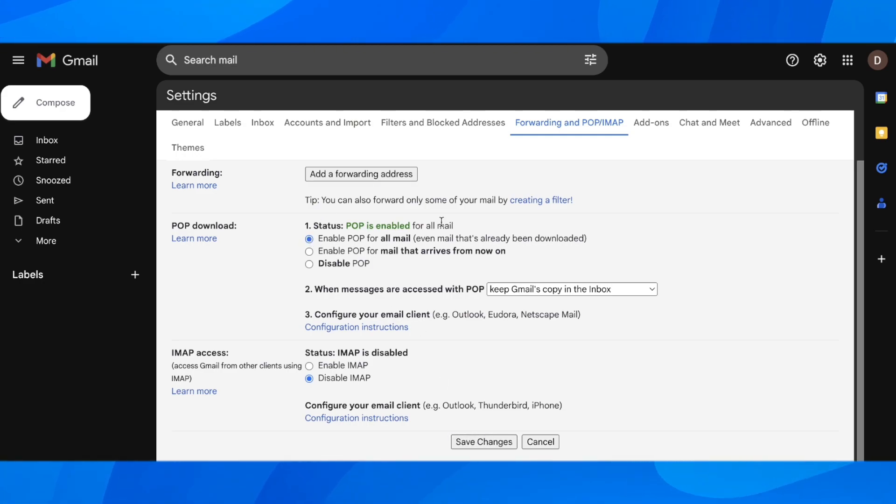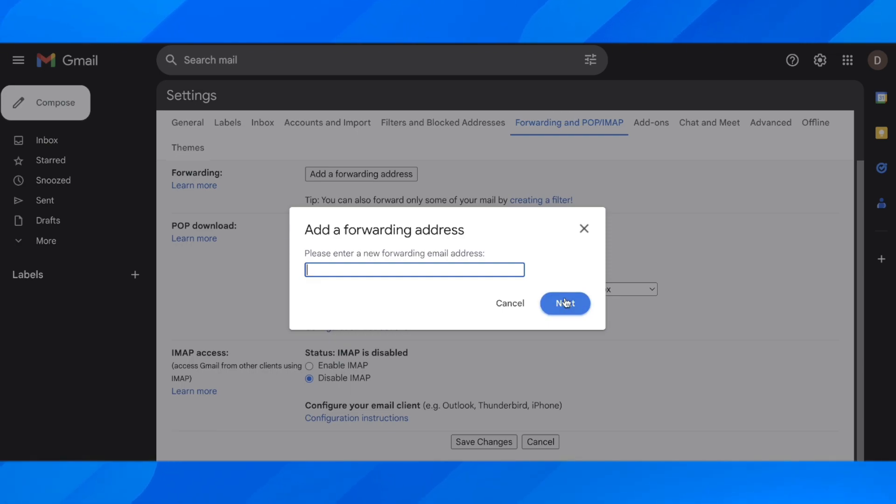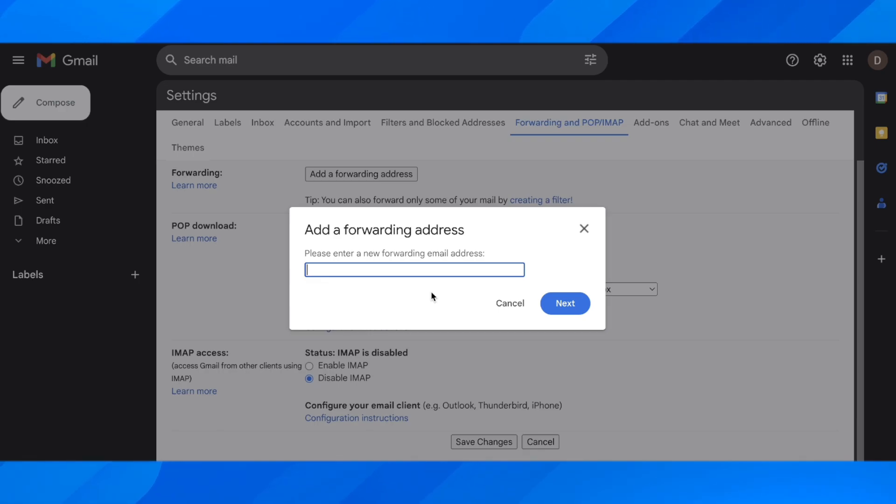Then you have to come back here and simply click on add the forwarding address, then enter the new email address and click on next. And that's all. I hope you found this video helpful. Thanks for watching.